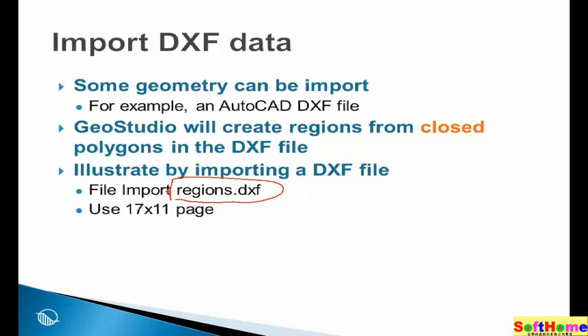For illustrative purposes, we are going to use a 17 by 11 inch piece of paper and make that our working area.